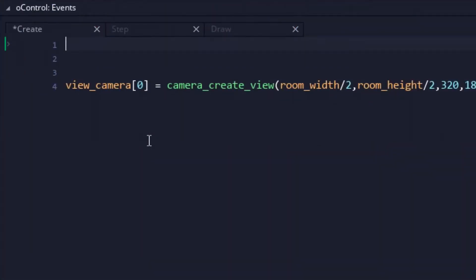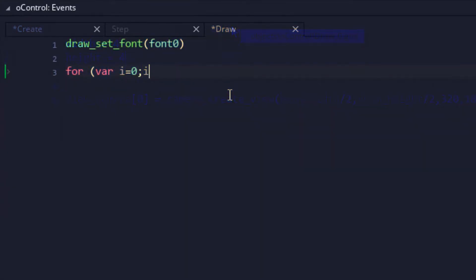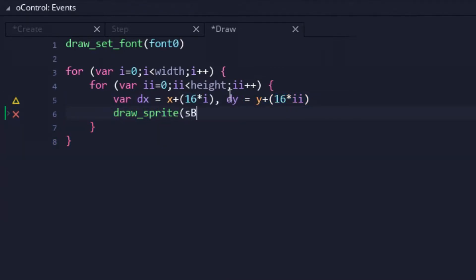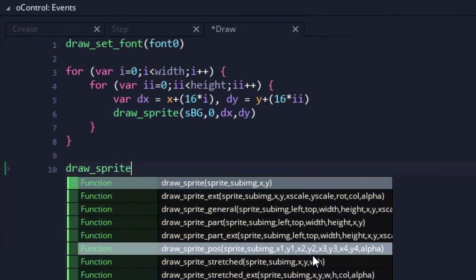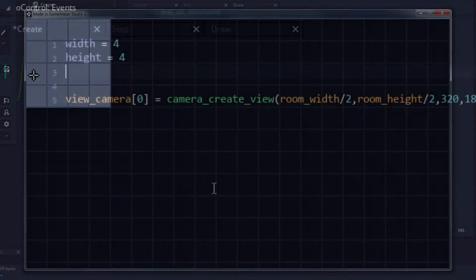First up was generating the board. For now, we'll be sticking with a static 4x4 grid. Then in the draw event, the grid would be drawn out using 16x16 sprites. One day I'll learn to use tiles. One day. Anyway, a cursor was also drawn. And that's all we'd need for now for the front end of our clone, so let's get to the back end.